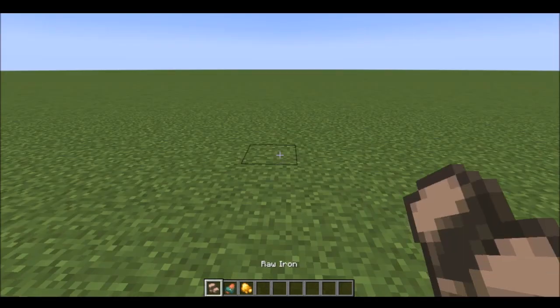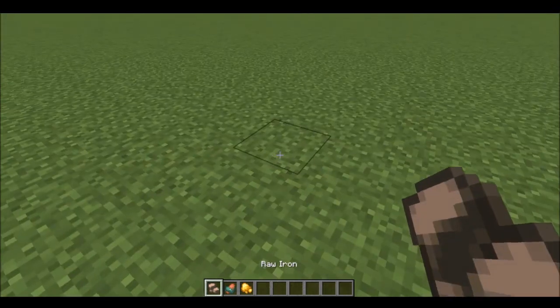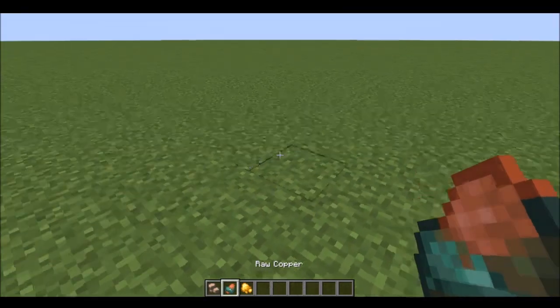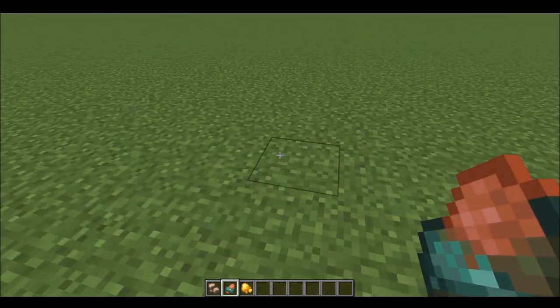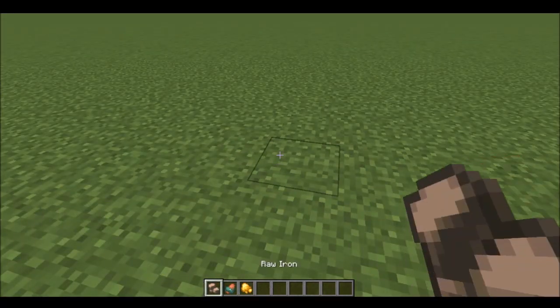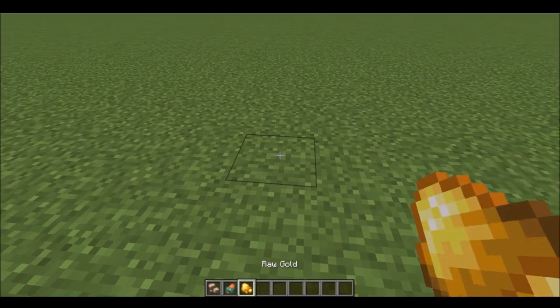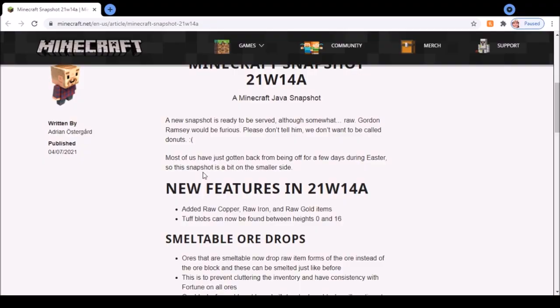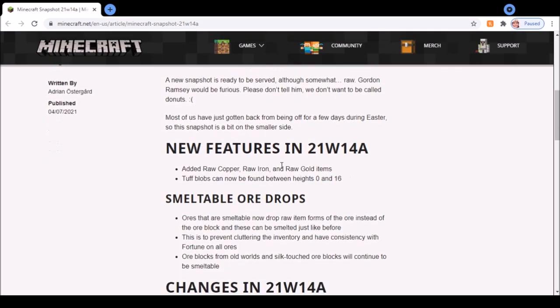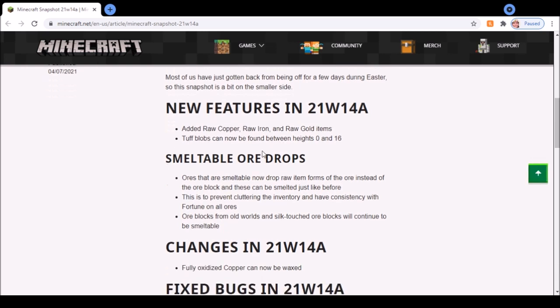I specifically don't like the iron one. The copper one, I mean it looks like a Haribo sweet but it looks alright. And then gold looks pretty good. Now we're gonna get into the rest of the stuff as well as the reasons why they added this.